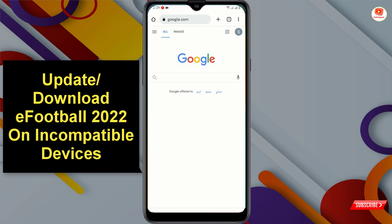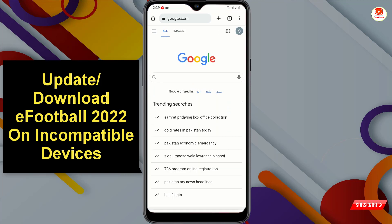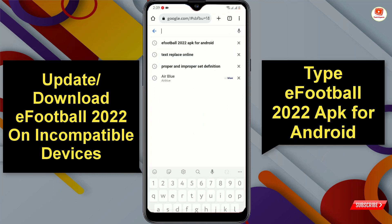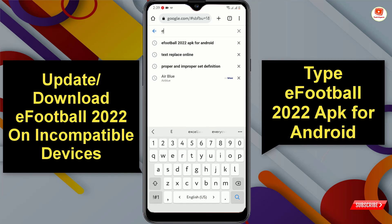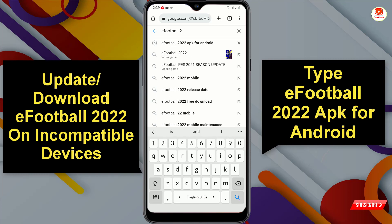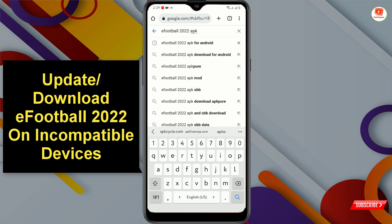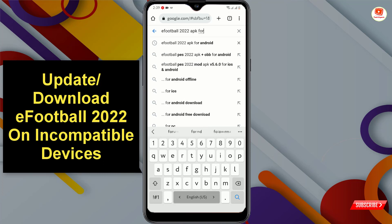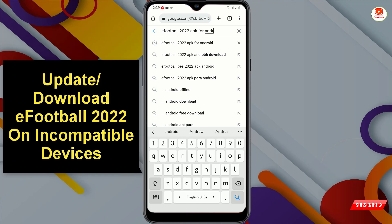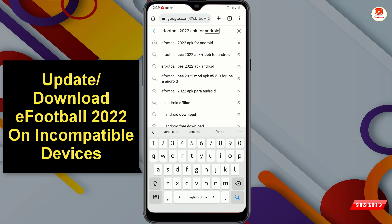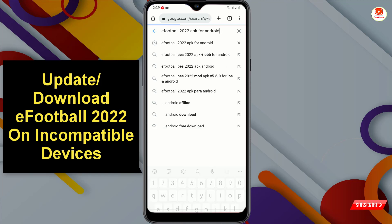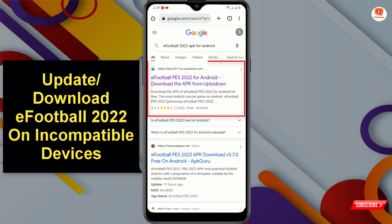What you have to do: minimize the app, open Google Chrome or any browser, and open google.com. After opening Google, just type 'eFootball 2022 APK for Android', then click on search.